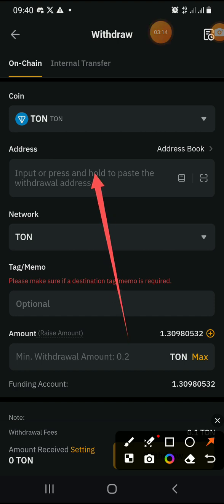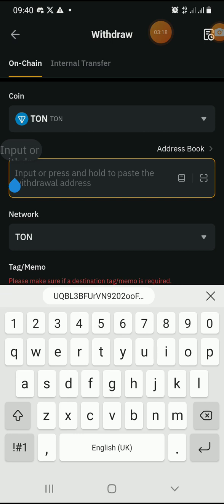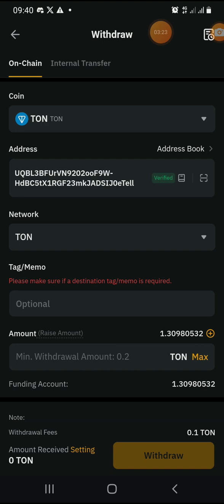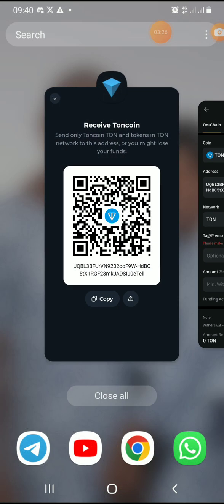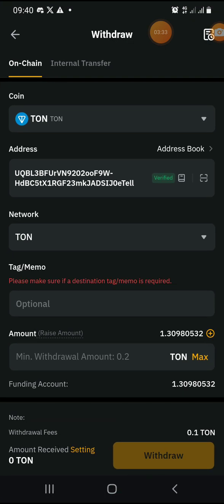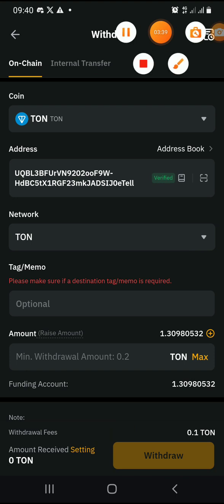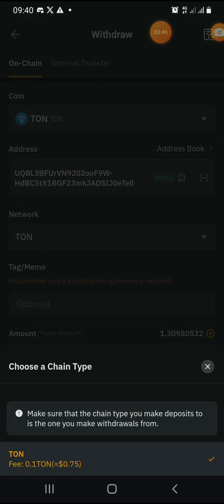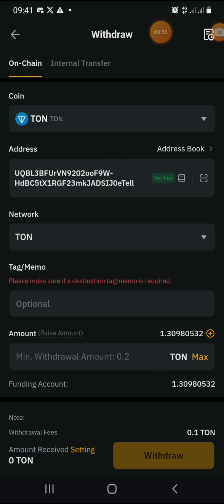Hold down and paste the address. As you can see on TonKeeper, there is no tag or memo required, so there's no need to copy any tag or memo. The next thing is to select the network — we are using the TON network to transfer. Look at the fee: they will collect 0.1 TON, which is about 75 cents, as the transaction fee.